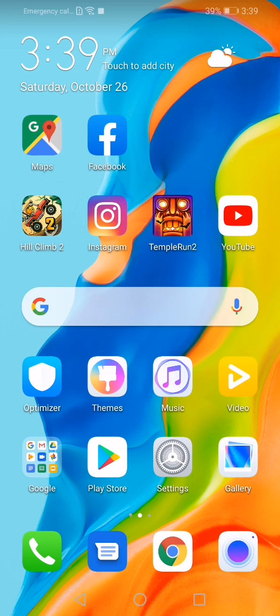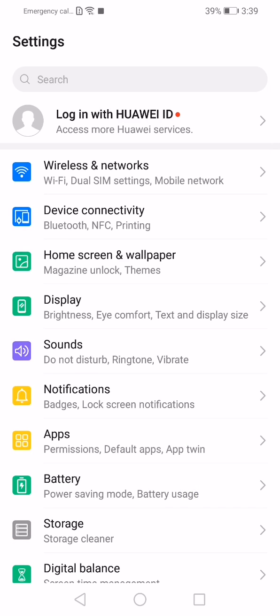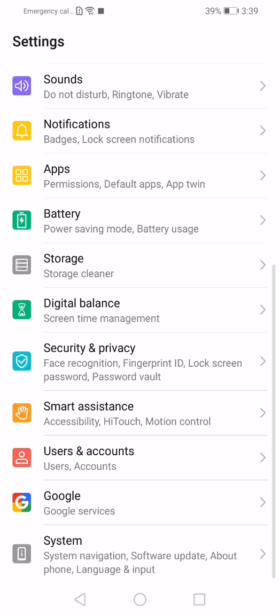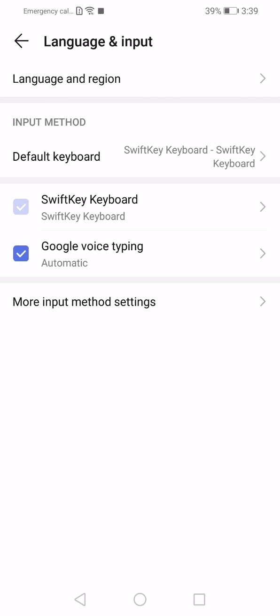So, how to do it? Go to settings. When you are on the settings menu, scroll down until you see system. Tap on system, then go to language and input.